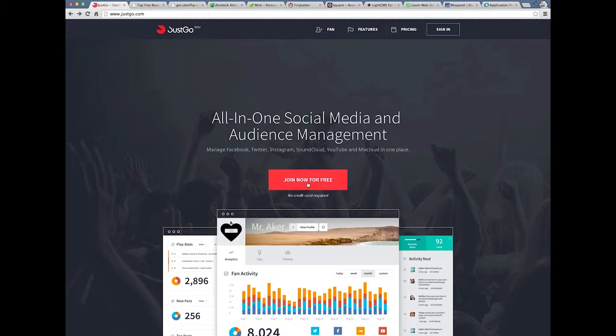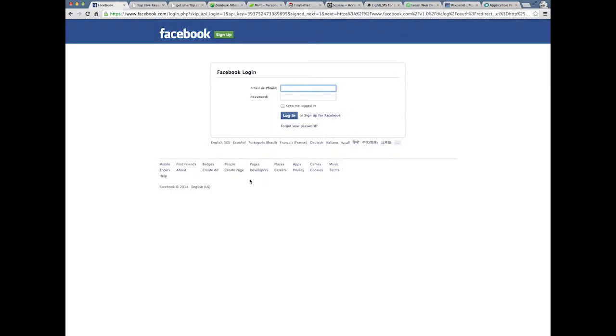You're asking me to join now for free, no credit card required. But then I click on it, and it immediately takes me to Facebook. I'm out of here.